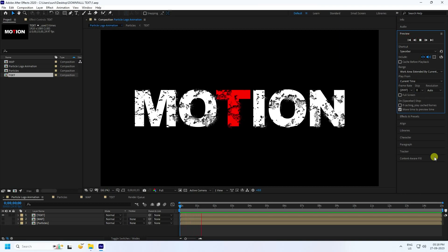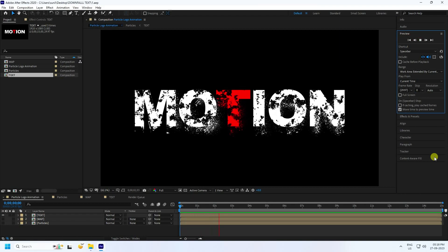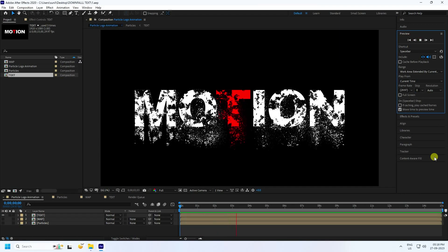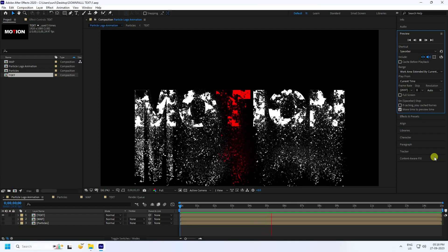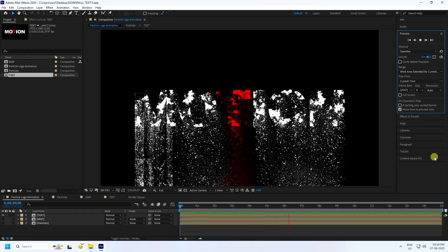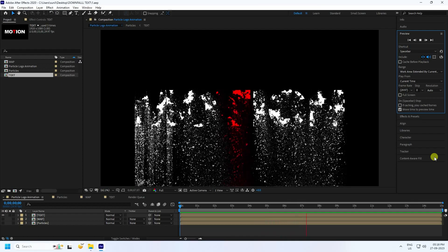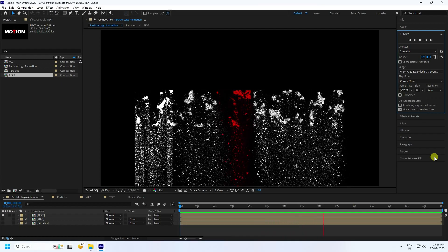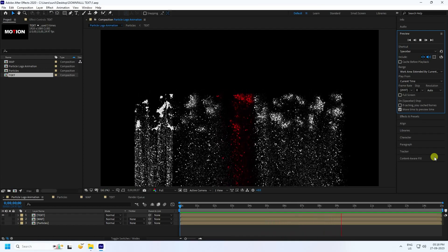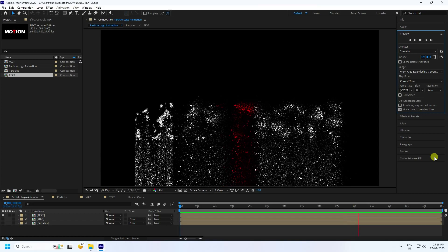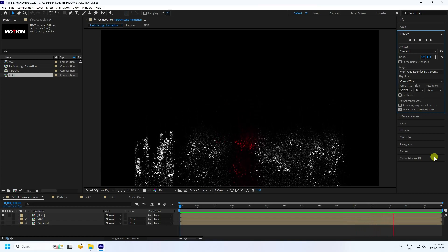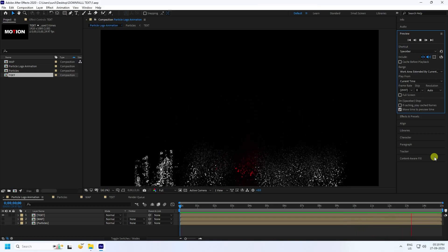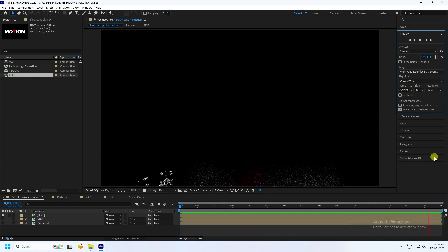Hey guys, welcome back to my channel for tutorials. Today I'll teach you how to create a new style of horror movie title animation using After Effects. I'm not using any third-party plugin. It's really simple and a great tutorial for beginners.